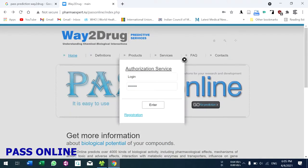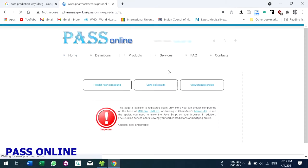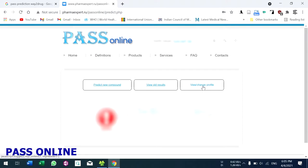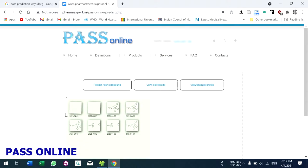Go to prediction, log in with your account, and press enter. You have three options: first is predict new compound, second is view old results, and third is view or change profile. You can change your profile details, update information, and change your password here. You can also view old results.